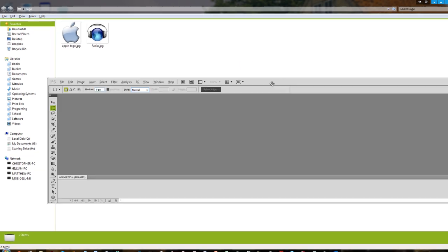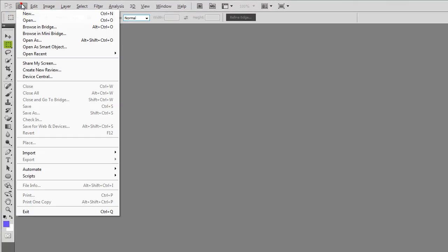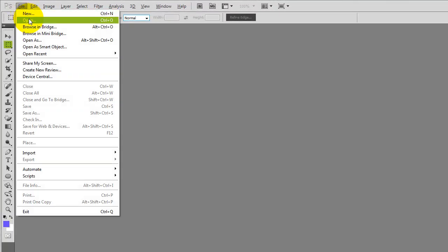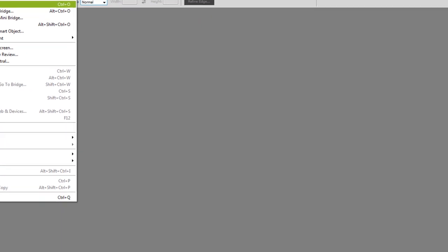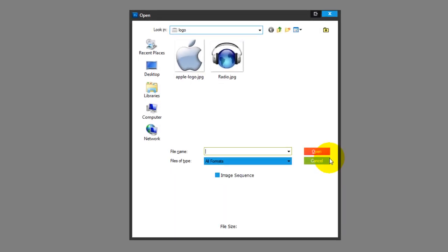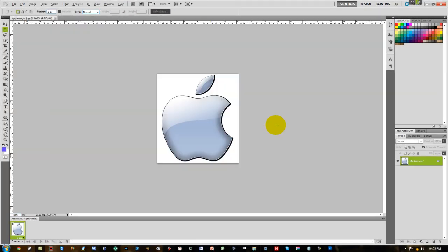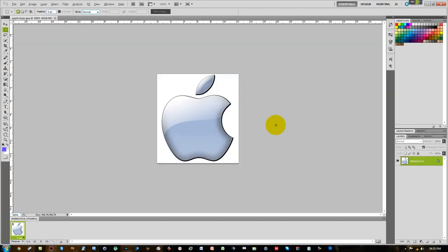we're going to need to open our image. So we're going to press File, Open - the keyboard shortcut is Control+O, press that. We're going to browse to the location where it is and we're going to select it and press Open. There we have it.